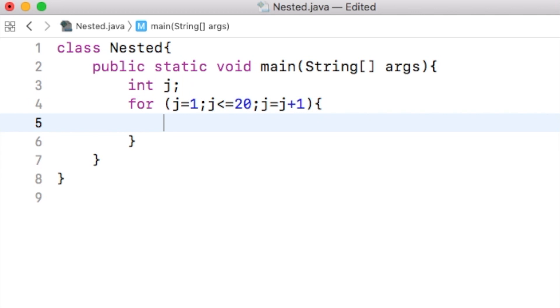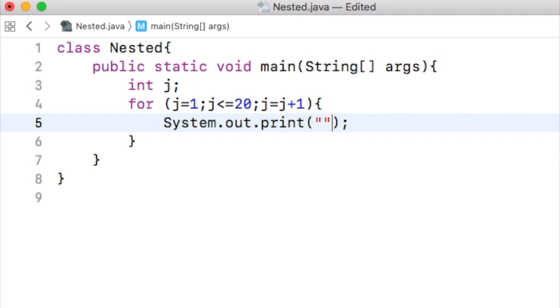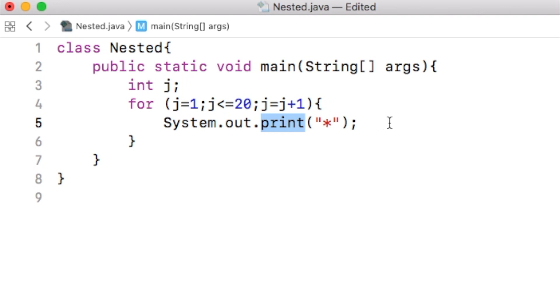Inside the for loop, I use a system.out.print statement, which prints just one asterisk. Notice that this is a system.out.print statement, not a system.out.println statement. That is, each asterisk will be printed one after another one without any new line.